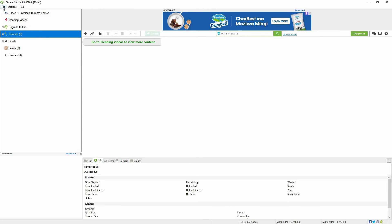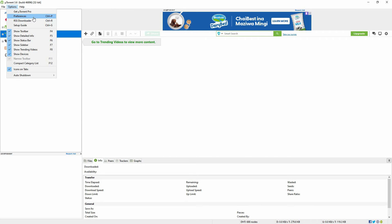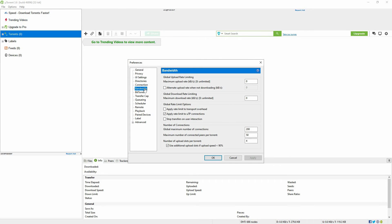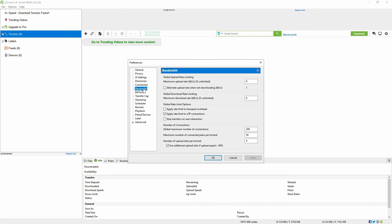On the top menu bar, select options, then click preferences. On preferences, select the bandwidth option. Here, make sure the maximum download rate is set to zero.